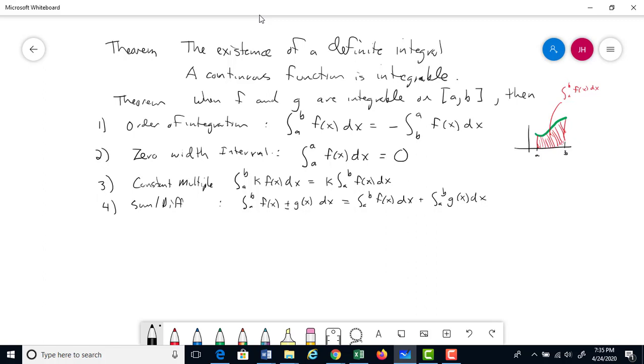Rule 4 — sum and difference: just as with limits, derivatives, and summations, the definite integral shares the same linearity rules. Since the definite integral is related to the infinite sum, these properties are inherited from summations. This also works for subtraction.